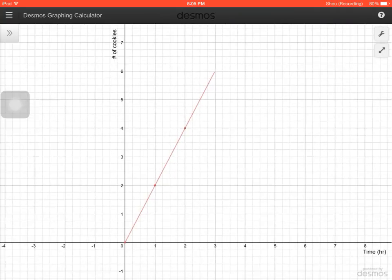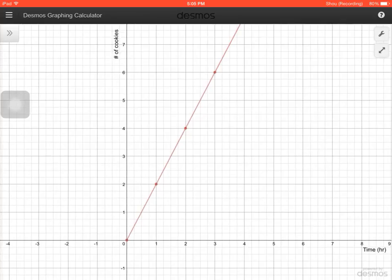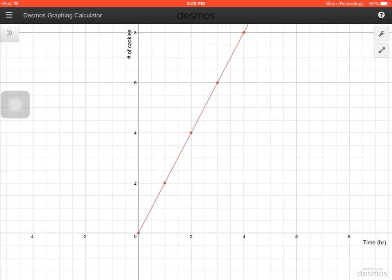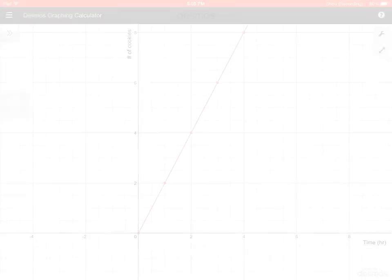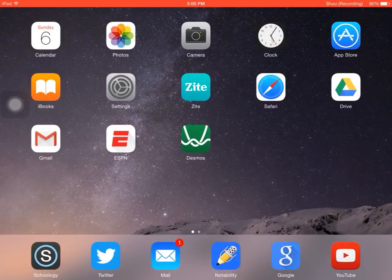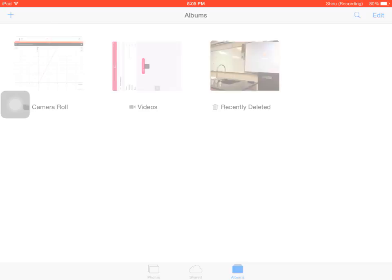So I'm going to take a screenshot of this. I'm just going to hit the power button and the home button simultaneously and that'll just take a picture of whatever's on my screen. I'm going to click the home button, go to my camera roll, and just find the picture that I just took.